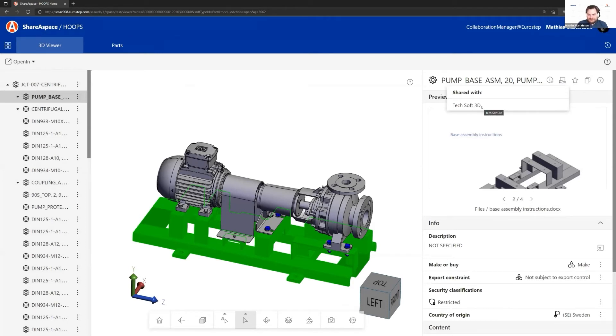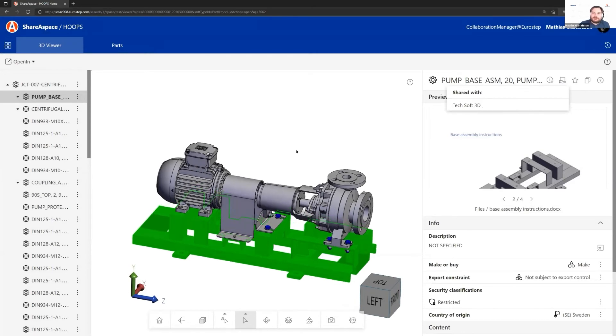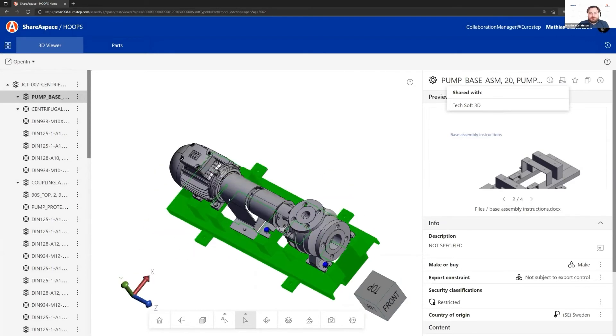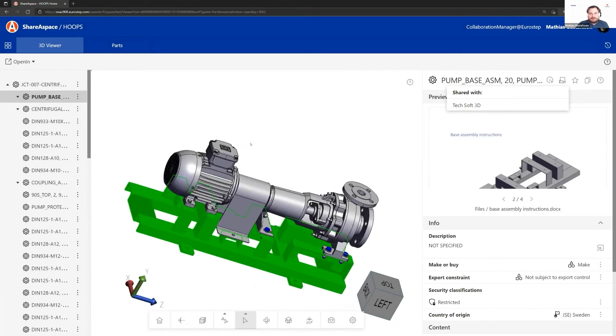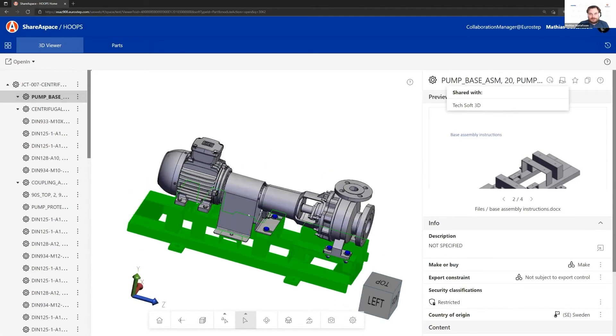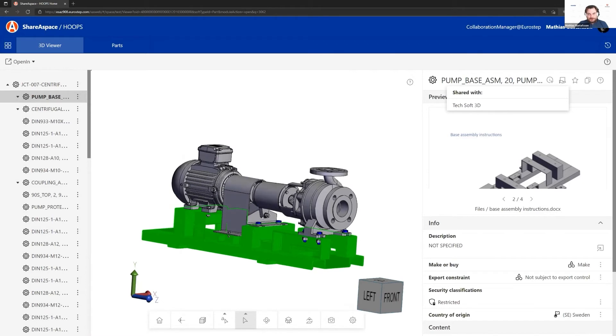That's the view capability, and it's really nice to have this integration between the Communicator viewer and ShareSpace.